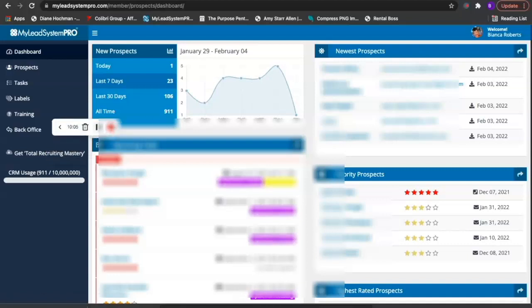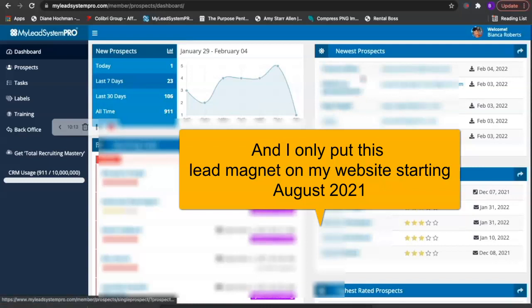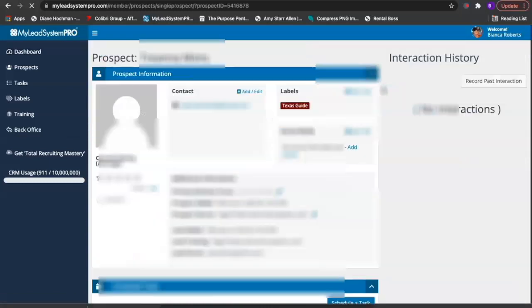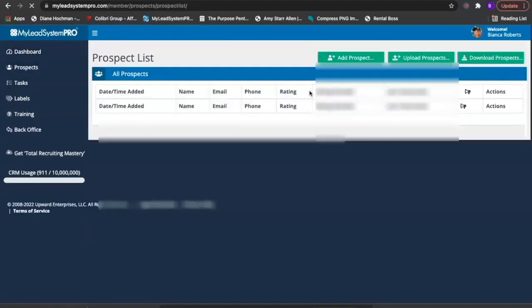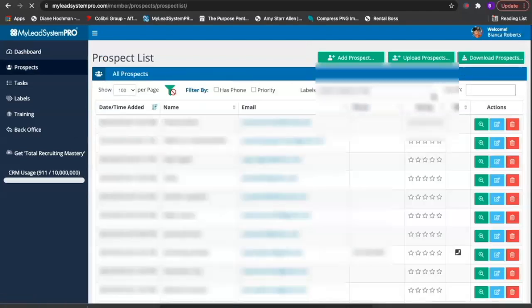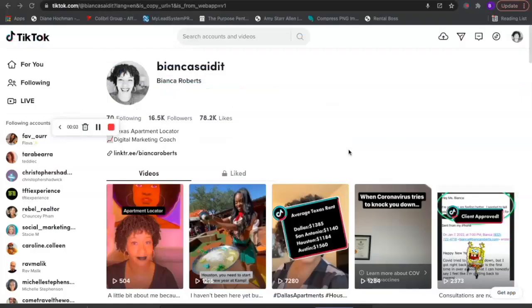As you can see, I have 911 total leads in my system right now. The CRM allows you to label someone based on how they came into the system, so I know this person downloaded my Texas guide. If I click on prospects and search by 'Texas guide,' I can filter those leads specifically.